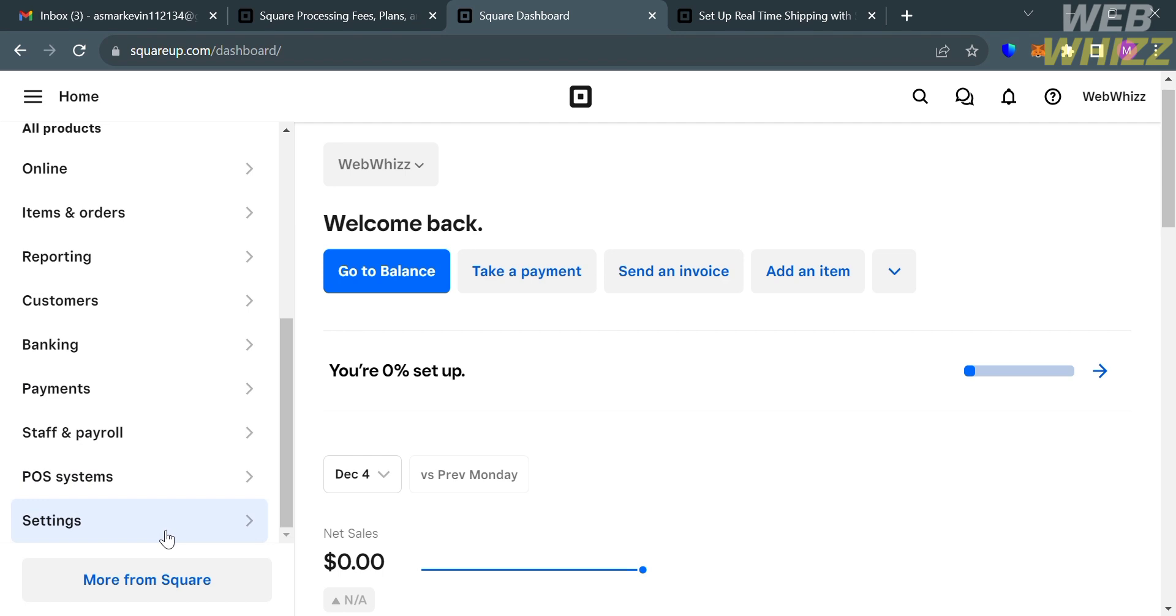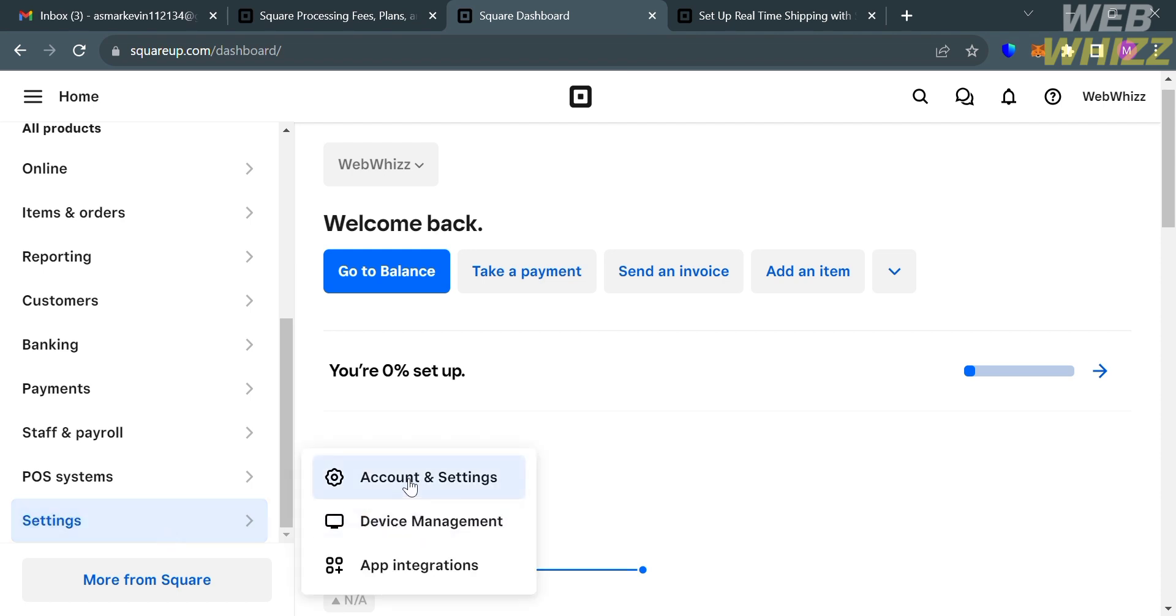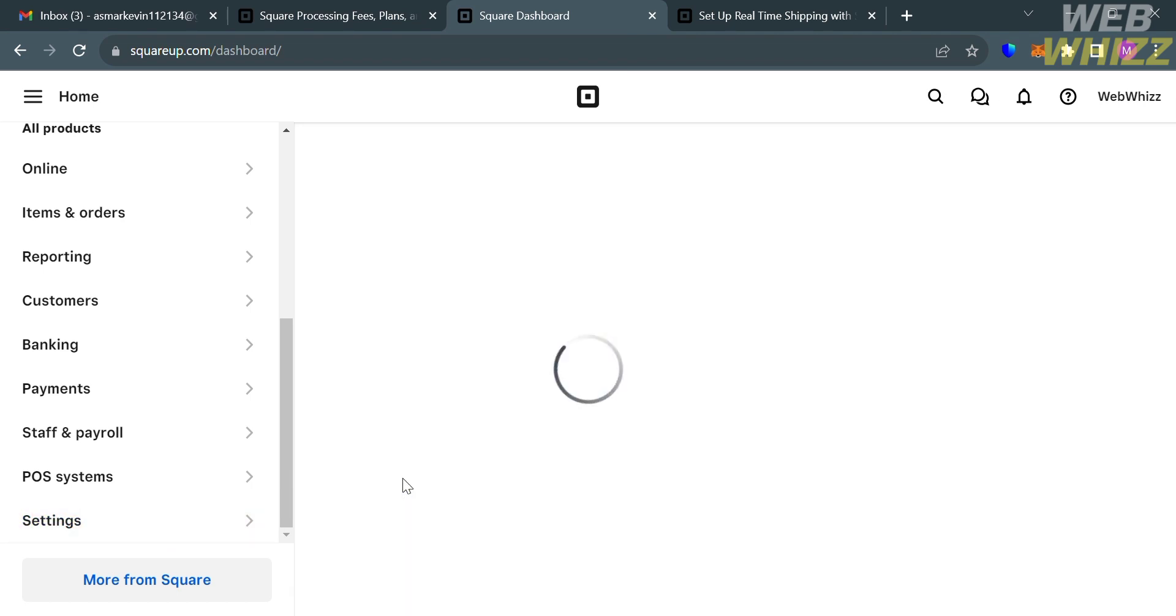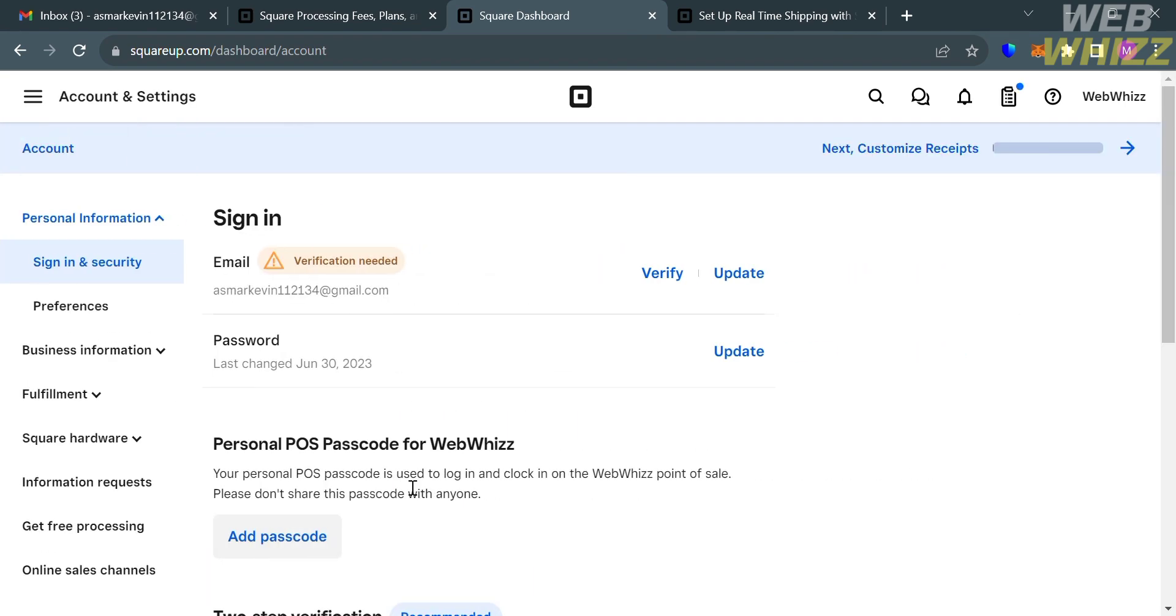However, to start setting up your shipping rates on Square, just click the Settings option below here. Then proceed by clicking Account and Settings. Then you will be directed to this page, in which the next thing that you need to do is to click this Fulfillment button.